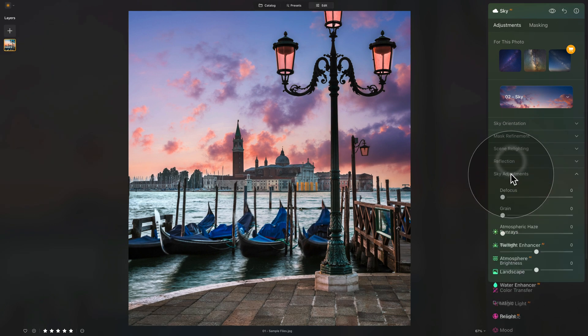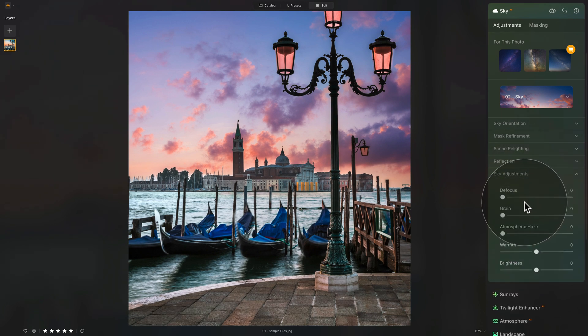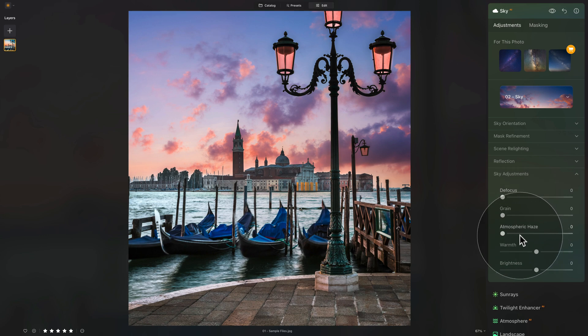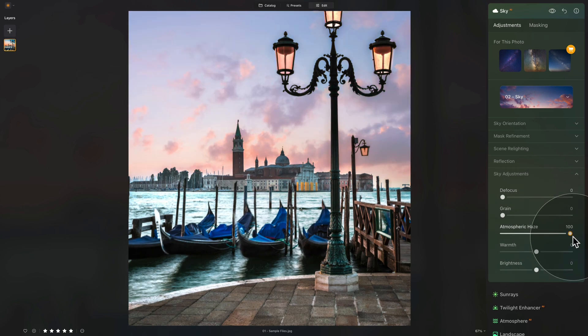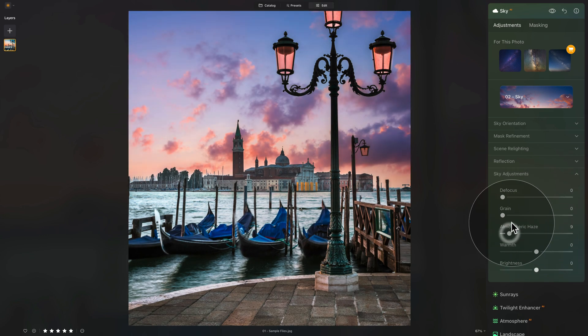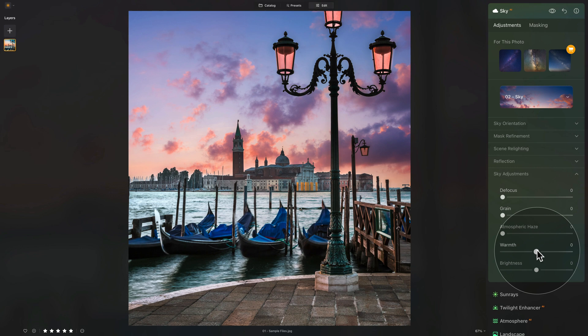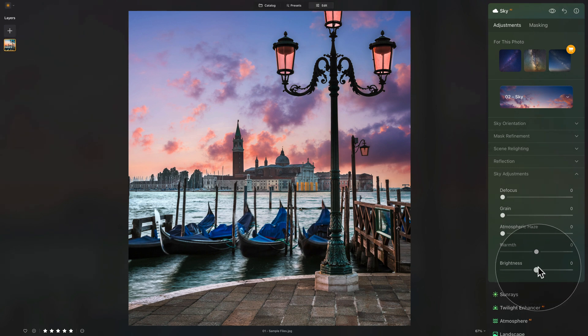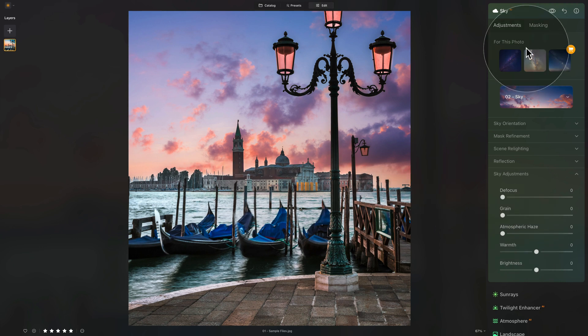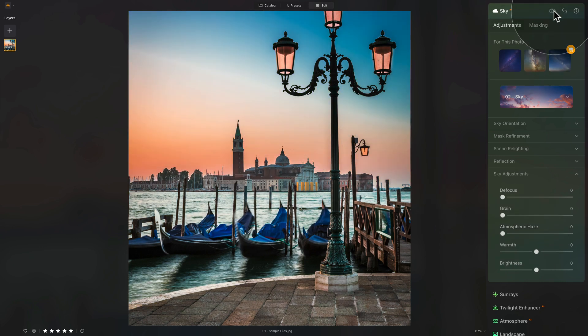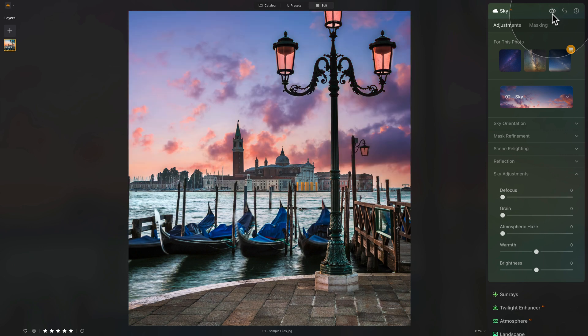Sky adjustment itself, we can defocus the sky, add grain, add a little bit of atmospheric haze if we would want to. But we're not going to do that. We can make it a little warmer or brighter. But I think for me, this at the moment works quite well. The only thing we need to do is to remove a little bit of the saturation we have added.